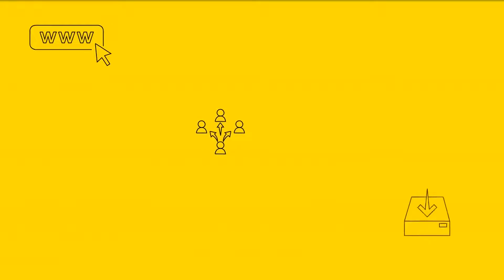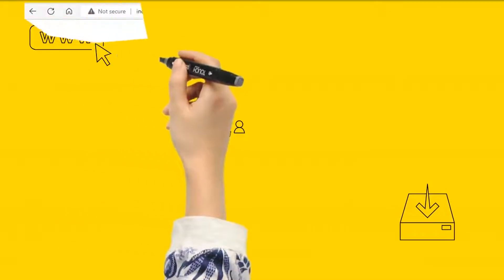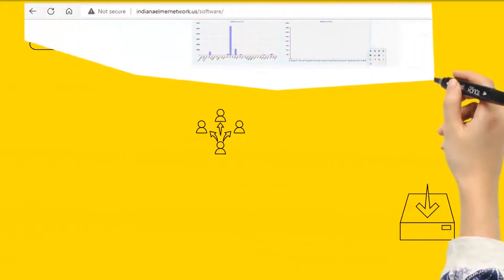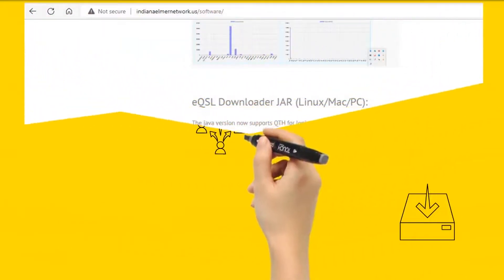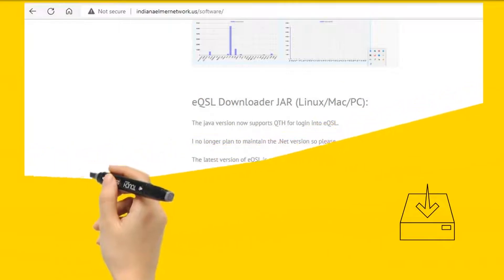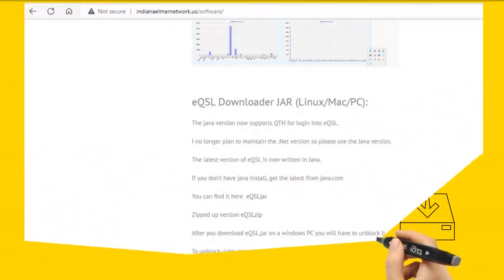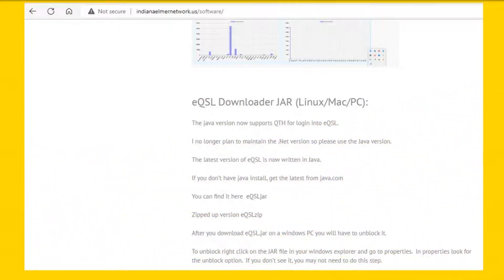After you have the Java JRE installed, you can download the latest eQSL Downloader version from the Indiana Elmer Network website: http://www.indianaelmernetwork.us